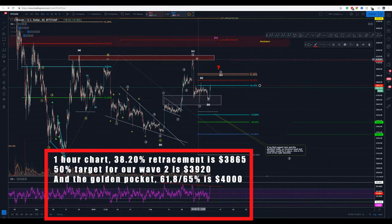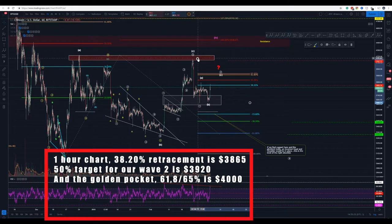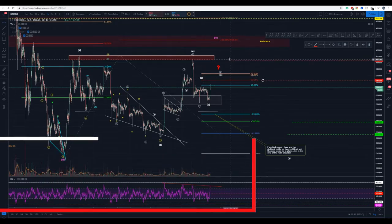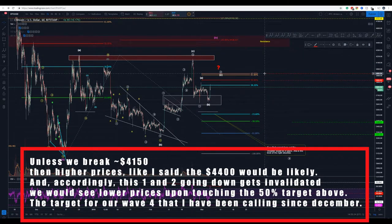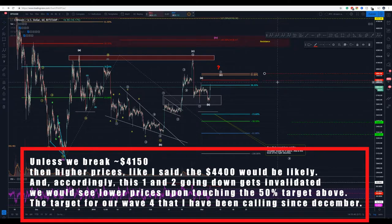Using the Fibonacci retracement tool from this top here to this low here, we stopped at the 38.2%. So it's really easy to get to the 50% or even the 61.8%. The 61.8% would be around 4k, and the 50% would be 3900.